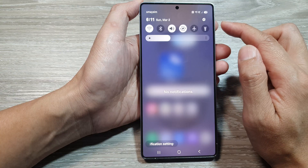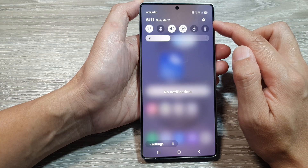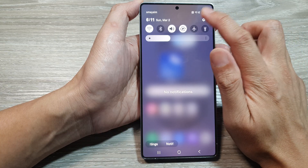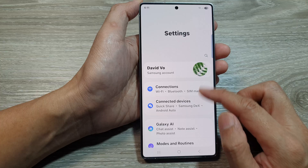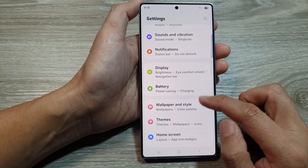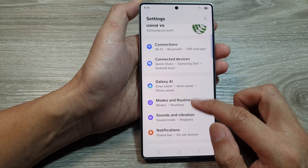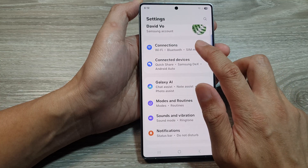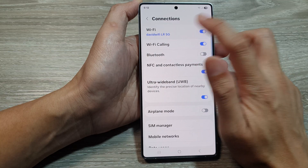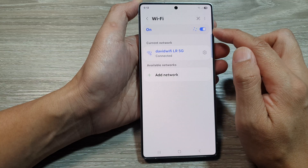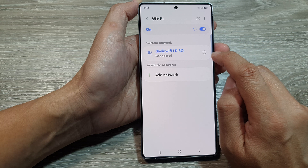From the home screen, swipe down at the top to open up quick settings. In here, tap on the settings icon. Next, scroll down and tap on Connections, then tap on Wi-Fi. Make sure Wi-Fi is turned on.